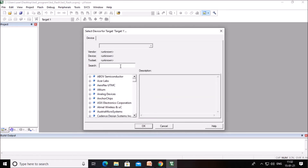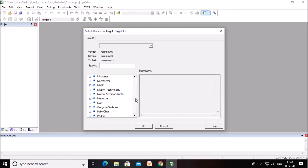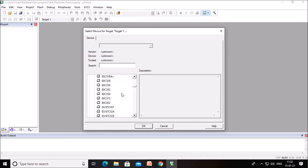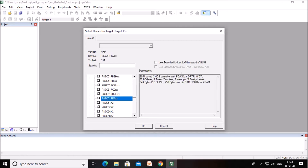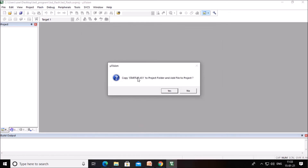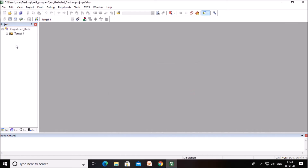Now you can select the microcontroller company you want to use. I am selecting NXP and the microcontroller 89C51RD2. Select the microcontroller as per your requirement and click OK. A window message will display asking about copying startup.a51 to the project folder and adding the file to the project — click No. The project is now created, as you can see.